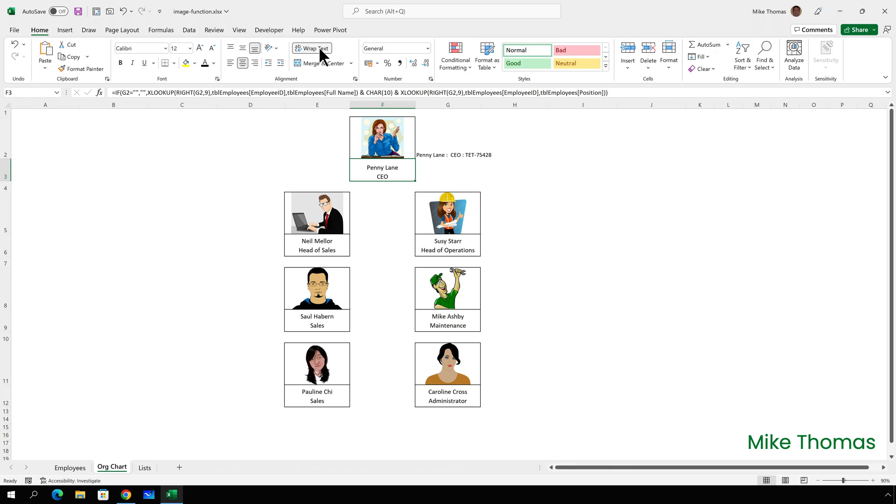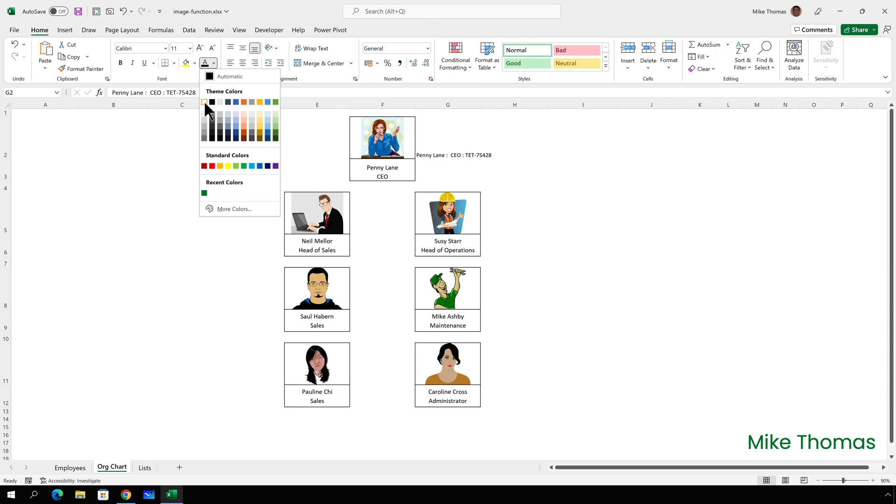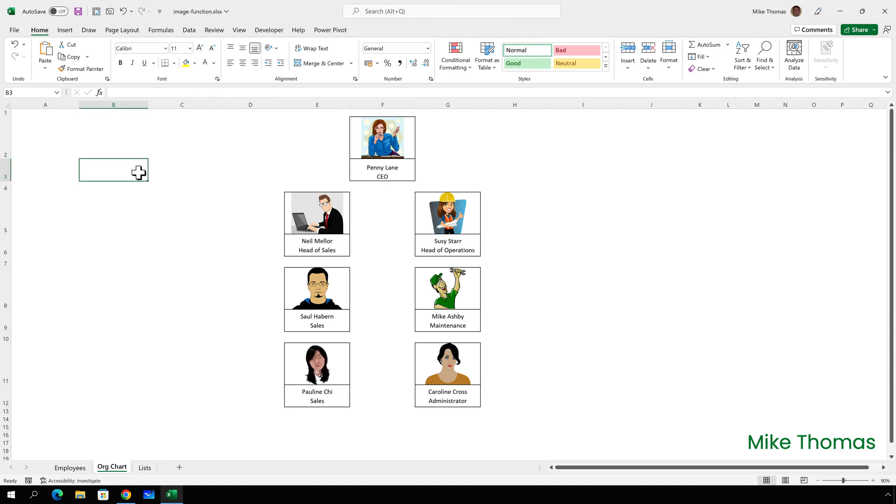Finally, to hide the name, position and employee number from column G, I'll set the text color of that cell to white so that it matches the color of the background.